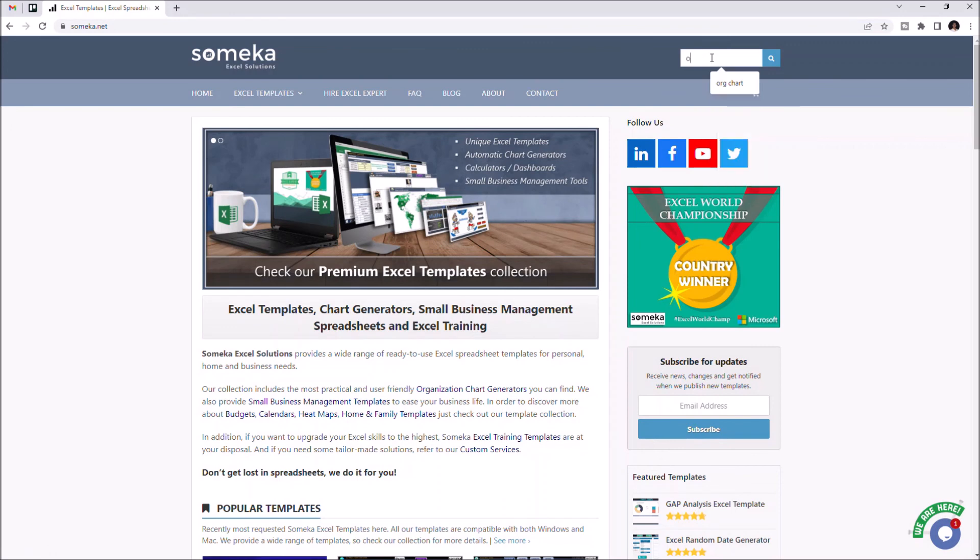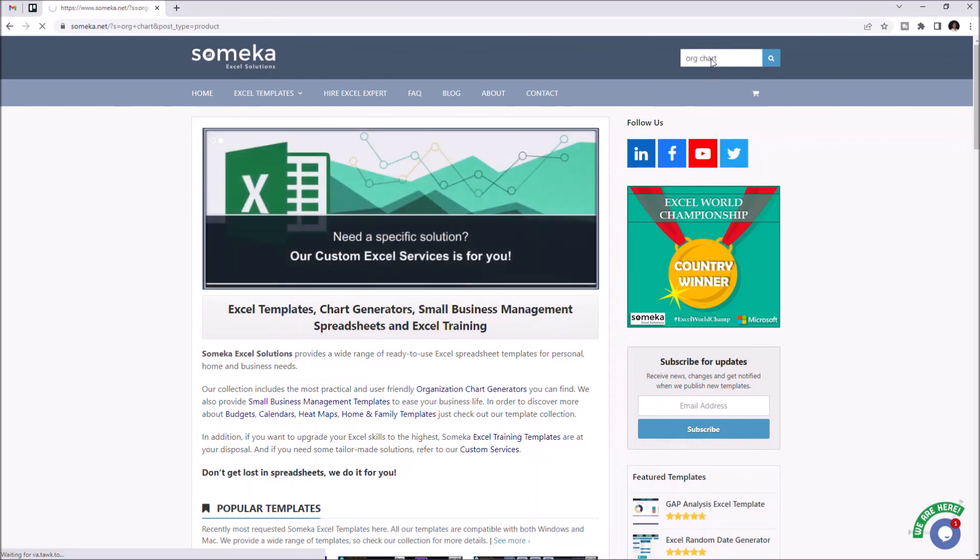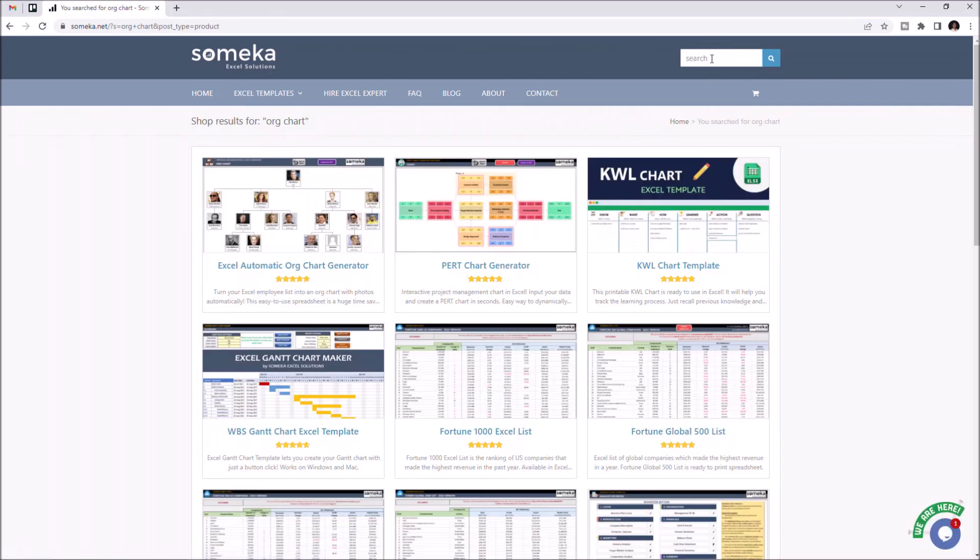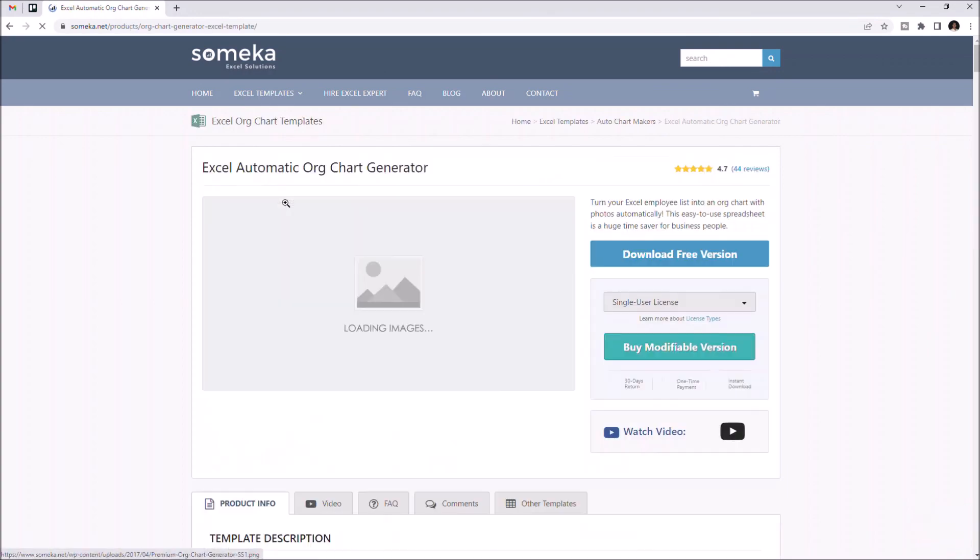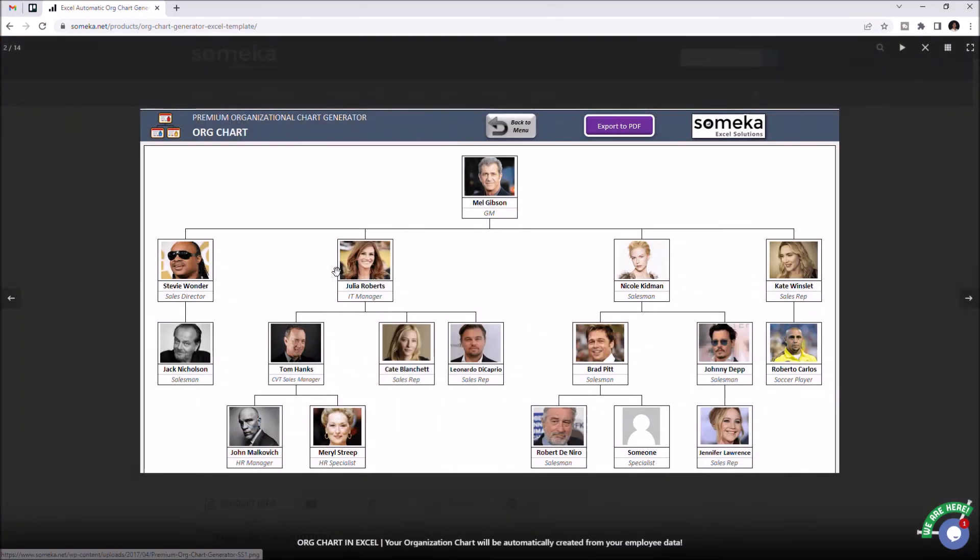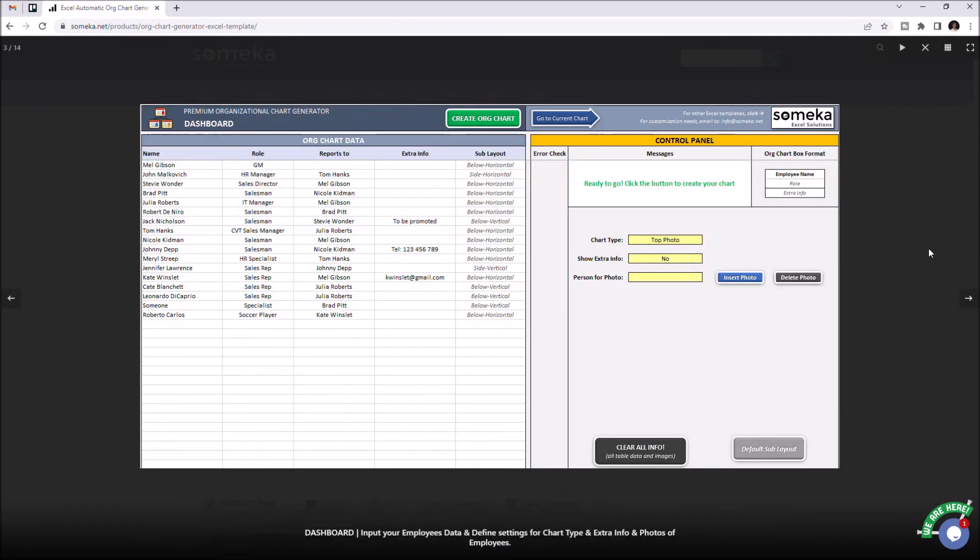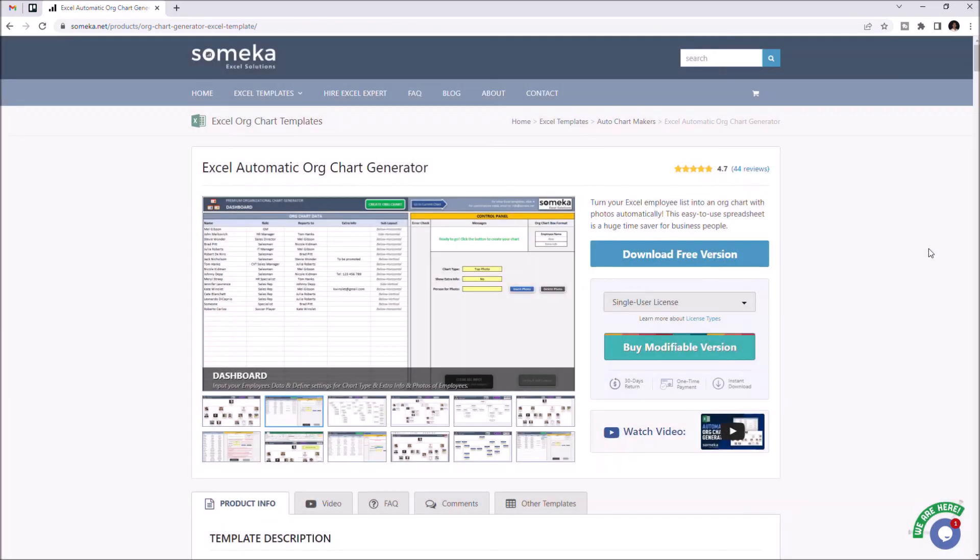Search for org chart. Select org chart generator. And you can download this template for free by clicking the download button.